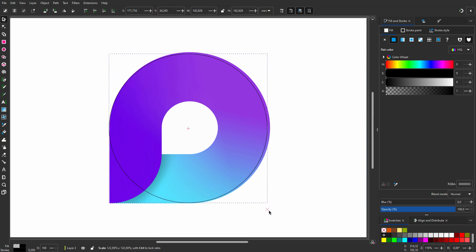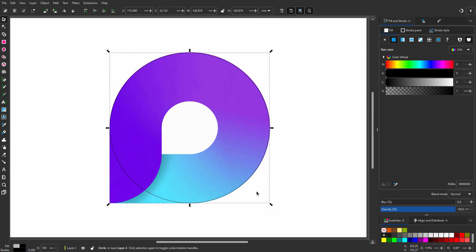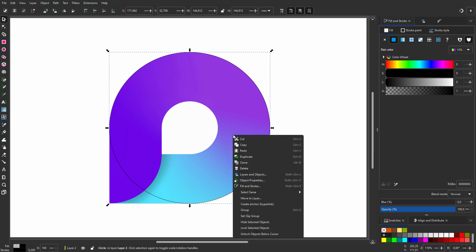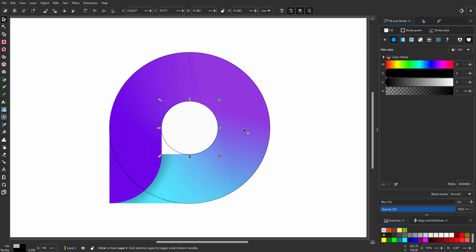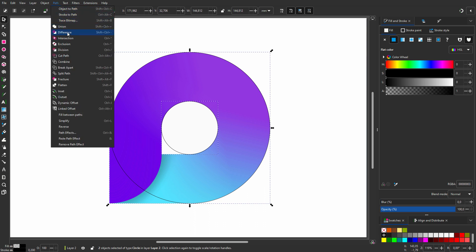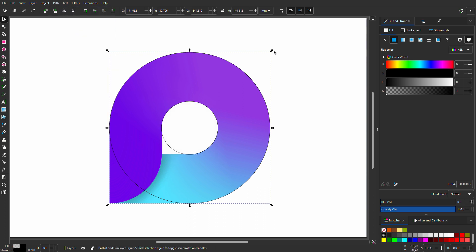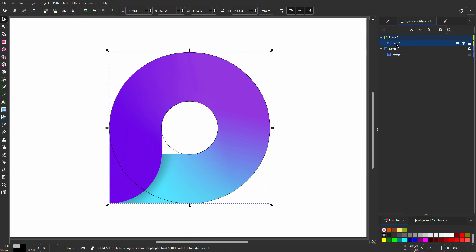I hold Shift plus Ctrl and size the circle. I duplicate the circle by pressing Ctrl D. I hold Shift and click on the larger circle. I go to Path, Difference. I name the path Circle.